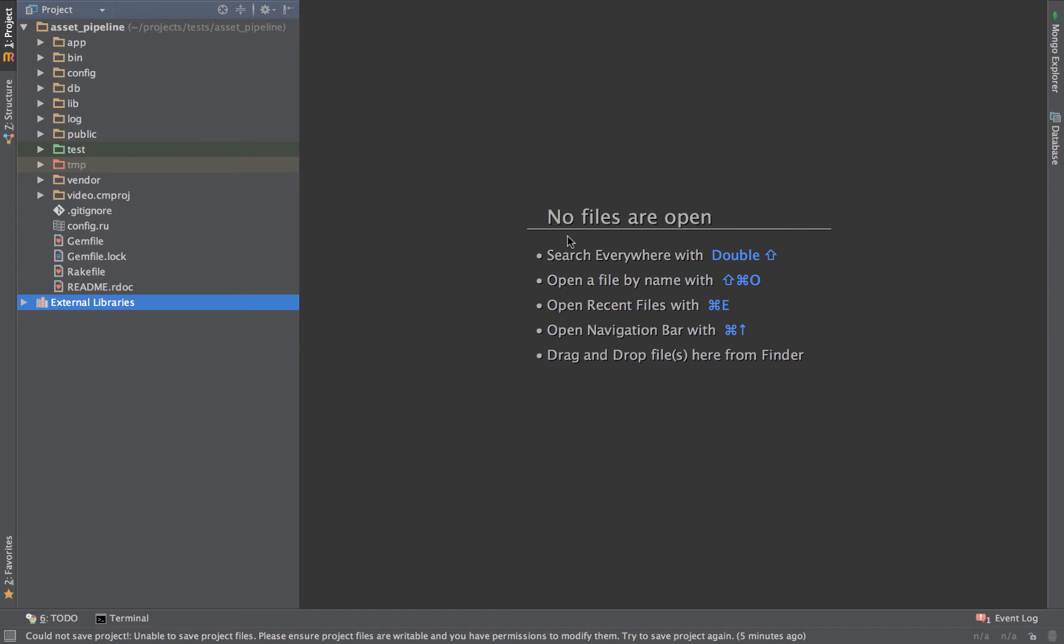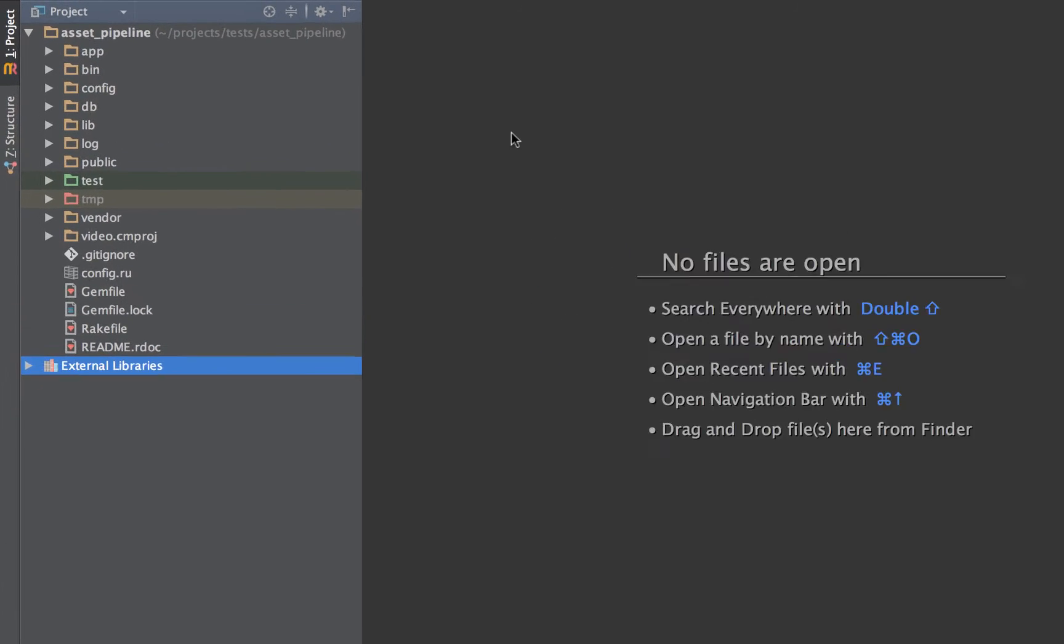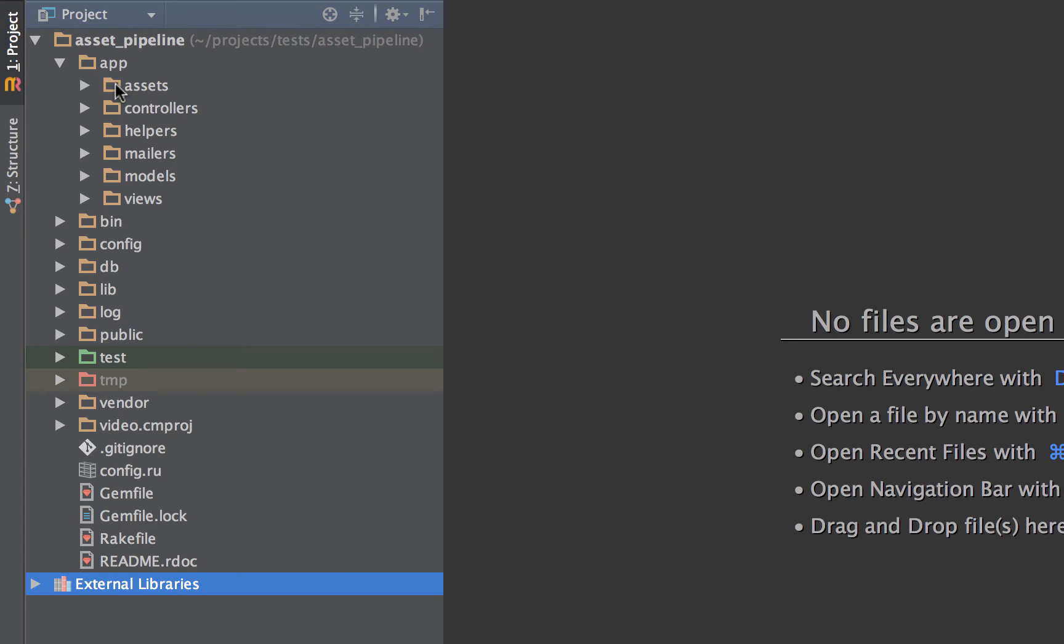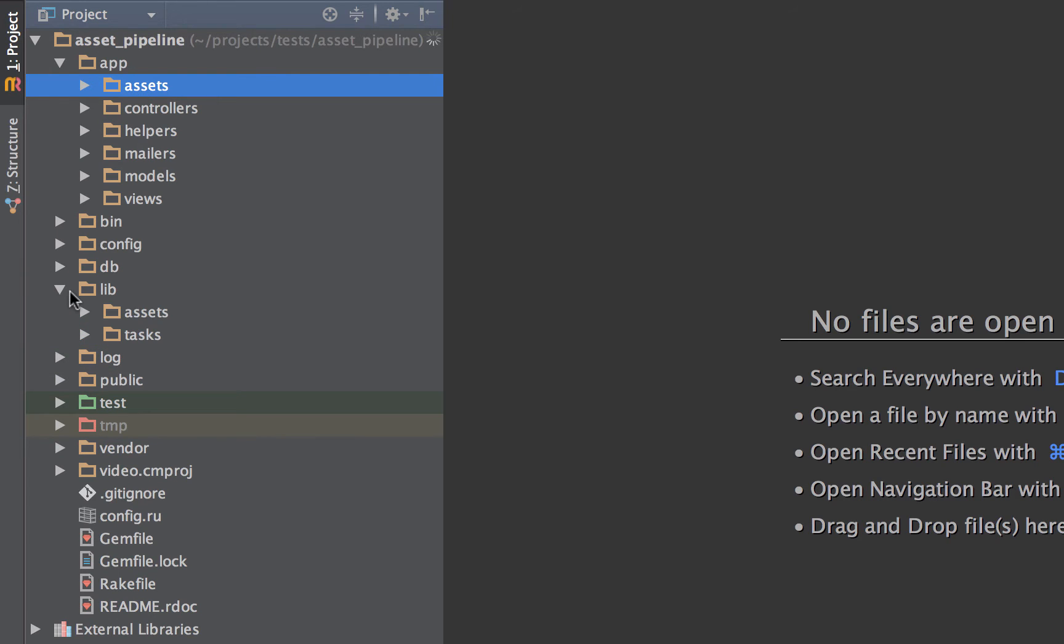There are three main places that you can place your files for use with the Asset Pipeline. That is app slash assets, and lib slash assets. These are for the assets that are owned by your own libraries that don't really fit into the scope of the application or for libraries that are shared across applications.